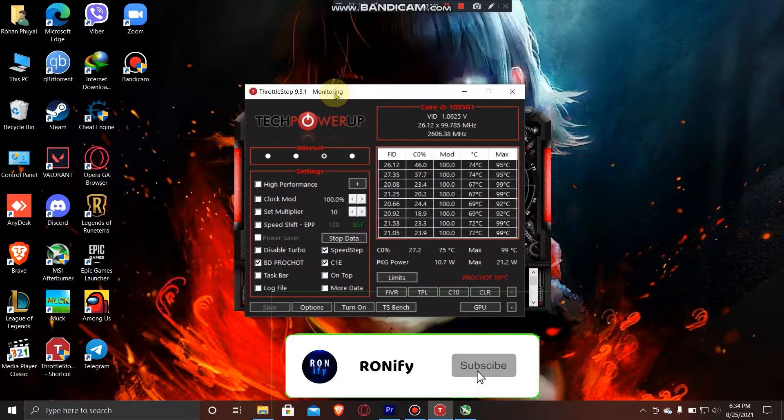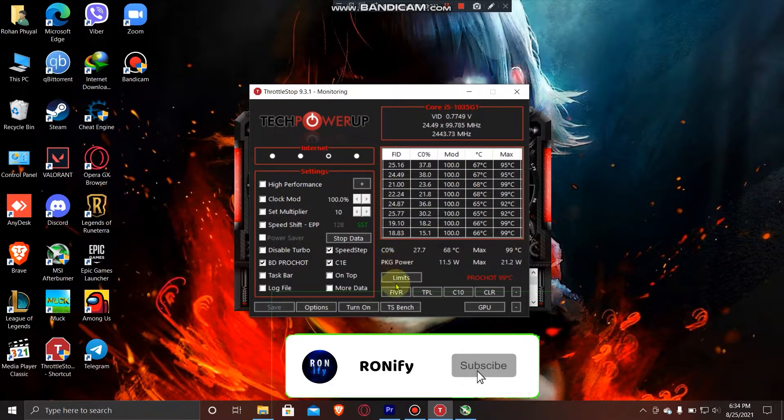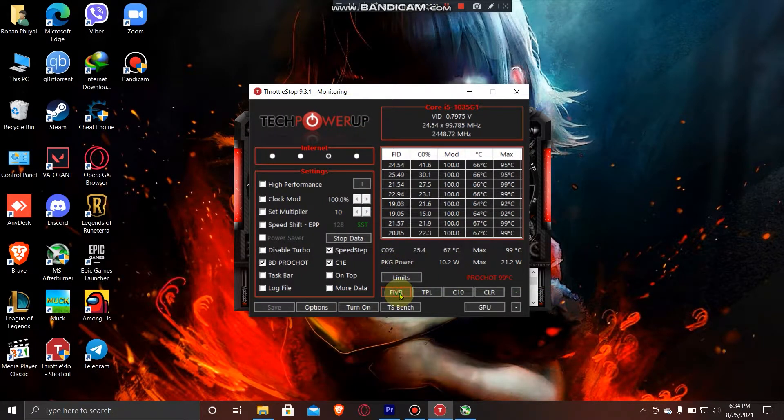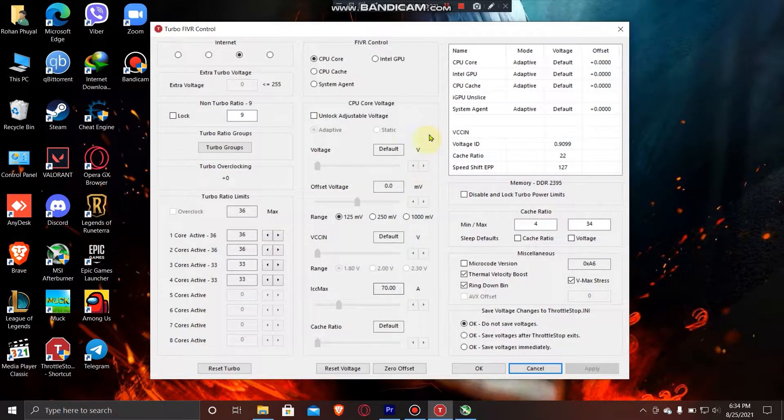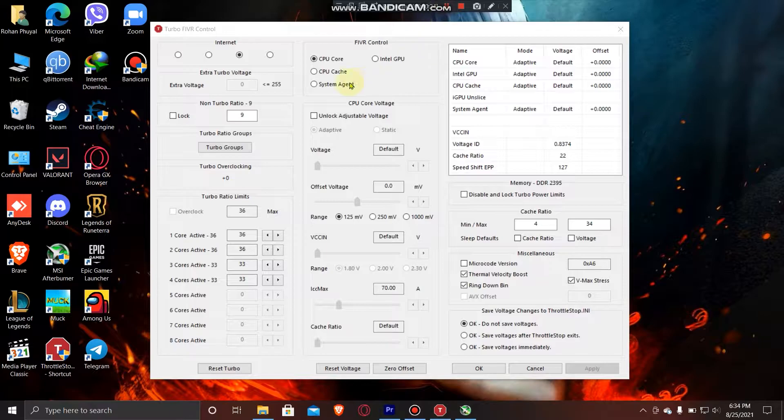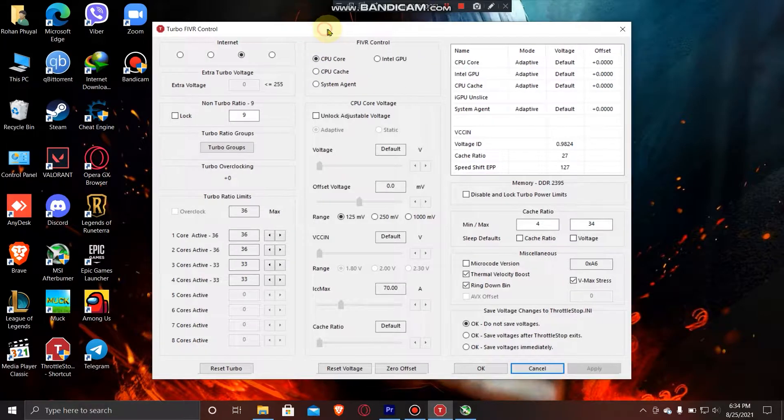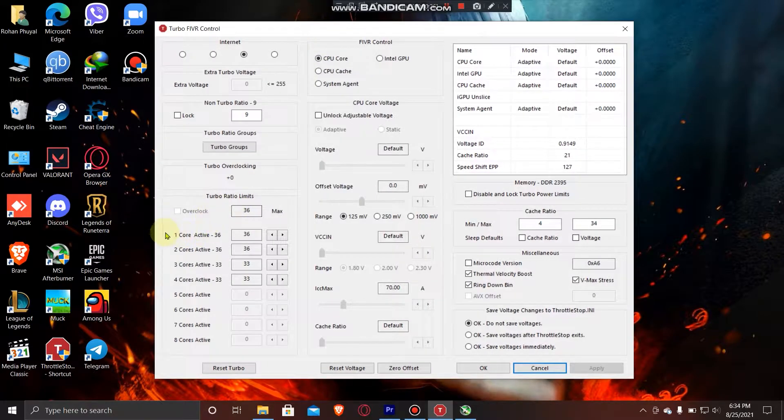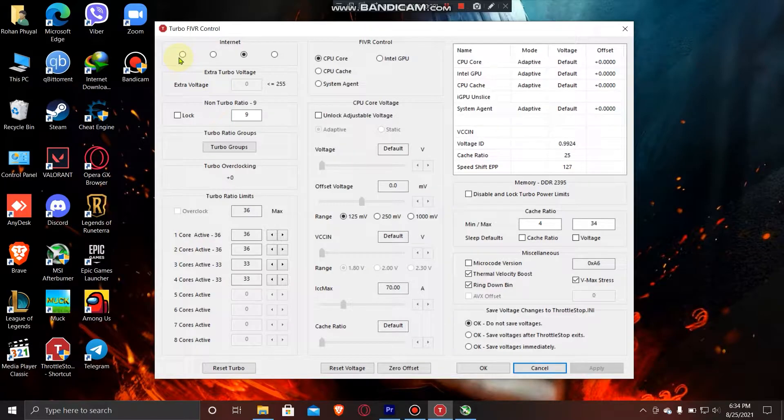is open ThrottleStop on the desktop, go to FIVR, and you will see your CPU cores and their speed.